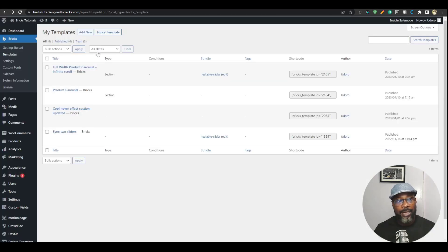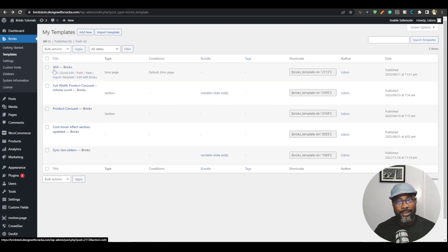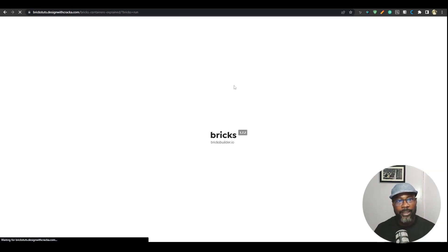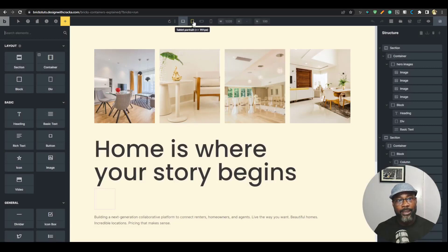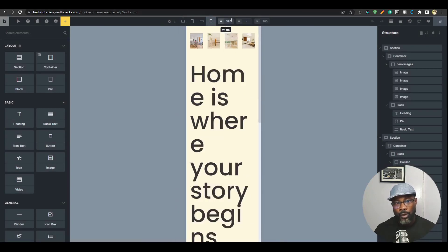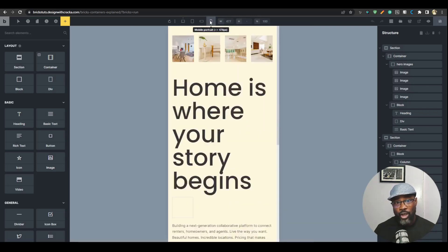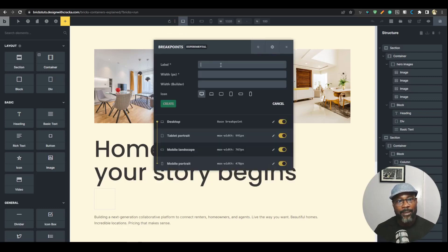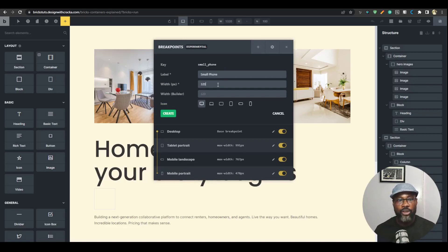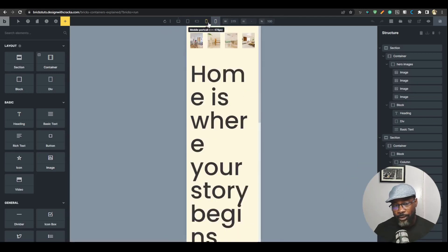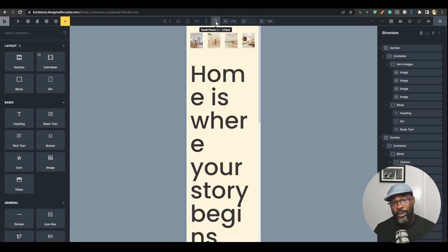If you refresh the backend you'll see that template is available there. Tip number four: you can create additional breakpoints in Bricks. By default you have your standard breakpoints, but sometimes you want to view something at a very small phone size like 320 pixels. Instead of typing it manually each time, you can add a new breakpoint — label it 'Small Phone,' set the width to 320 pixels, choose your icon, and click 'Create.' This new breakpoint lets you style at that size, useful just to see how your page looks on a very small phone.